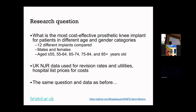The research question is: what's the most cost-effective prosthetic knee implant for patients categorized by different age and gender groups? We used UK National Joint Registry data on revision rates and utilities, and hospital list prices for costs — the same question and data that hesim will discuss in a moment.